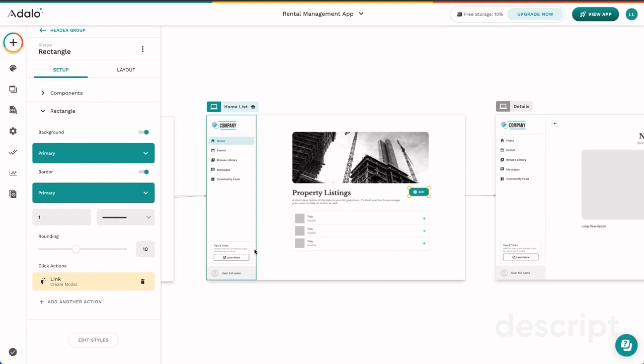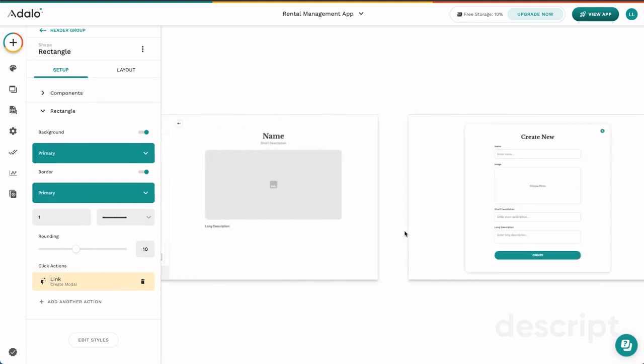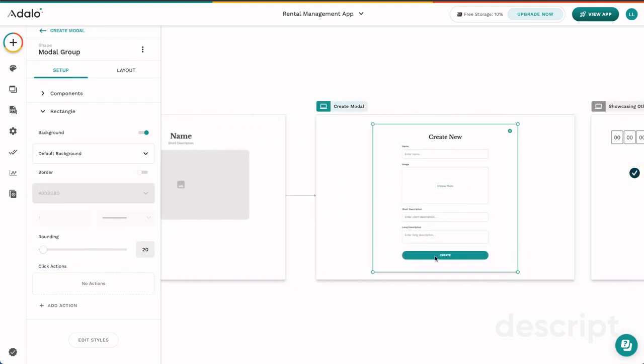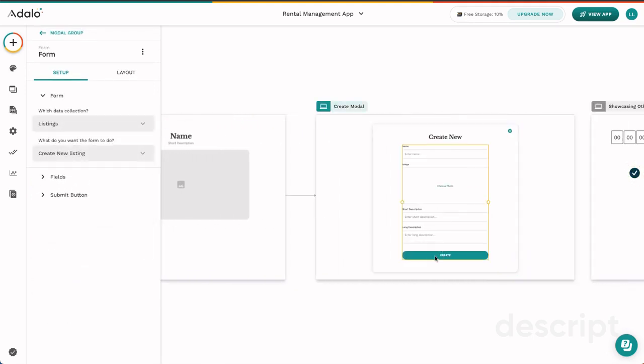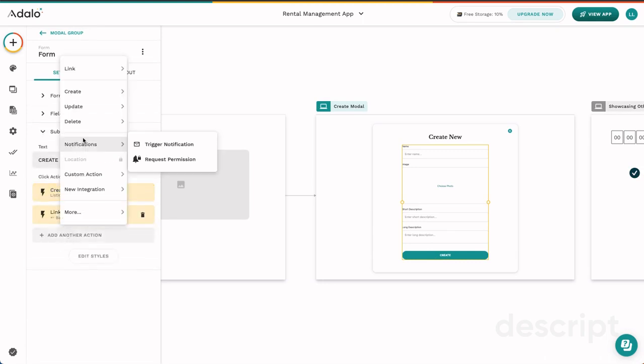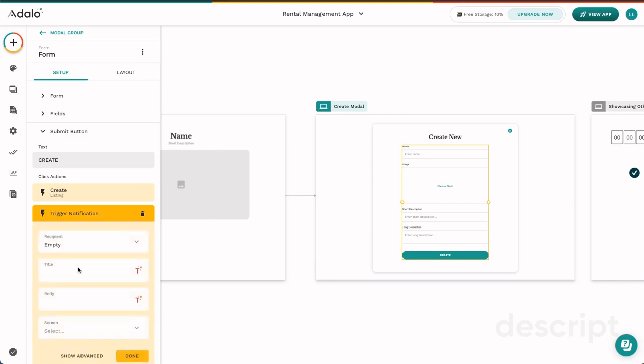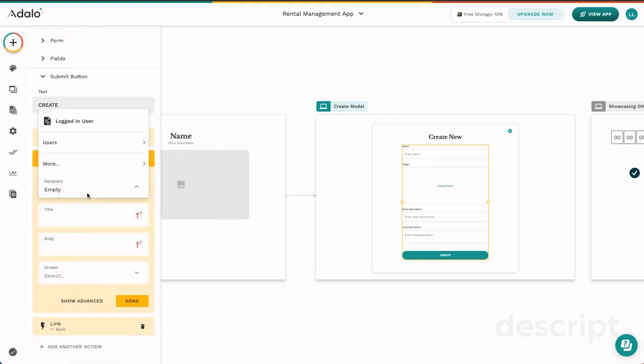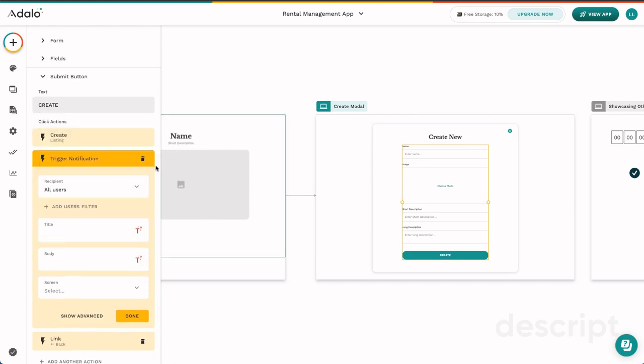Next, another action that you might be interested in is the notifications action. Let's go ahead and add a notifications action here. You can trigger a notification and then fill in who is going to receive the notification when this happens.